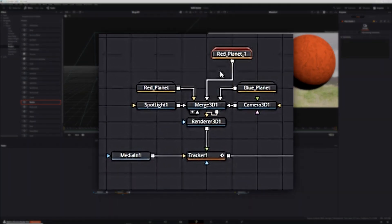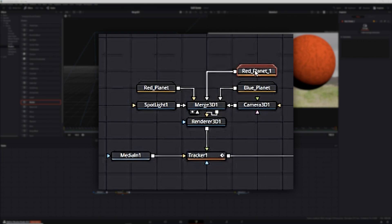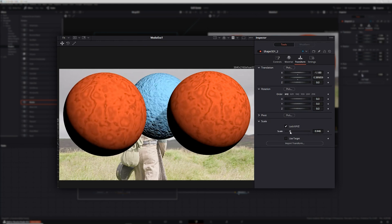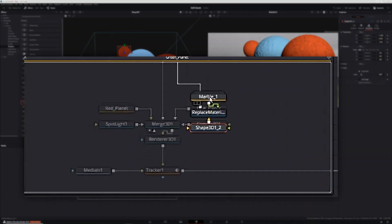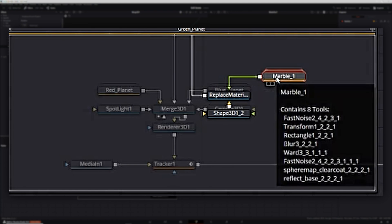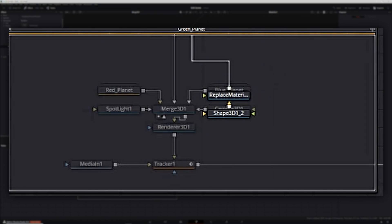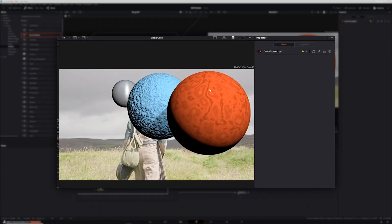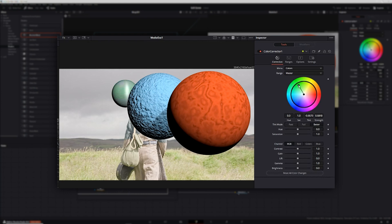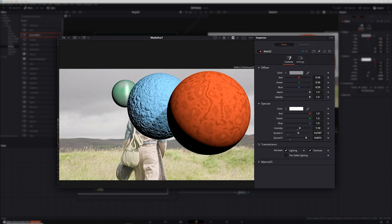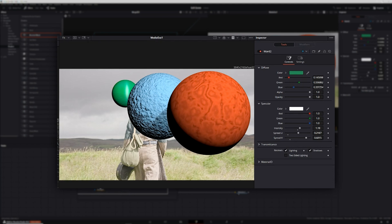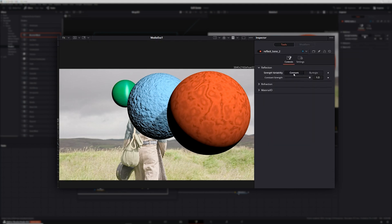I copied and pasted the red planet group, connected it to the merge 3D node, and renamed it green planet. Then I used the transform tab in the shape 3D node to position and scale the planet. From there, I deleted the marble shader group and replaced it with the brushed metal shader. To get the brushed metal to look a little less metal, I selected the reflect base node, changed the strength variability to constant, and brought the constant strength all the way up to 1. Then in the color corrector node, I changed the color to green and increased the contrast slightly.